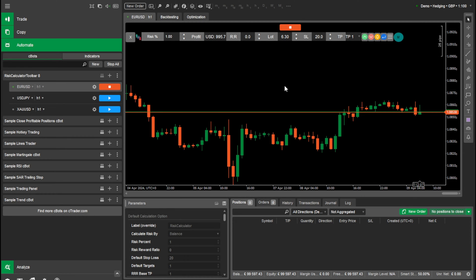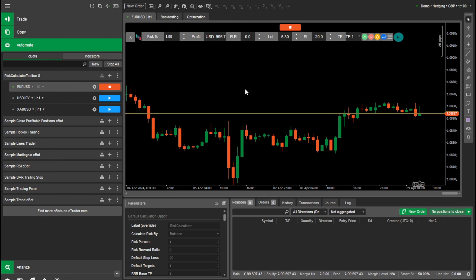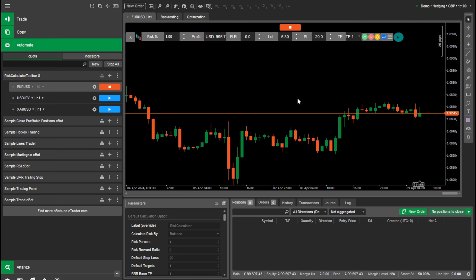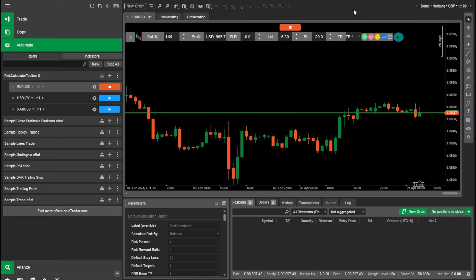I just wanted to show you a nice walkthrough of all the features we have. This is the same trade manager as the one we have for Meta Trader 4 and Meta Trader 5, but this time on C Trader. It's the same risk calculator that you've always loved, but on C Trader now. So let's dive in.